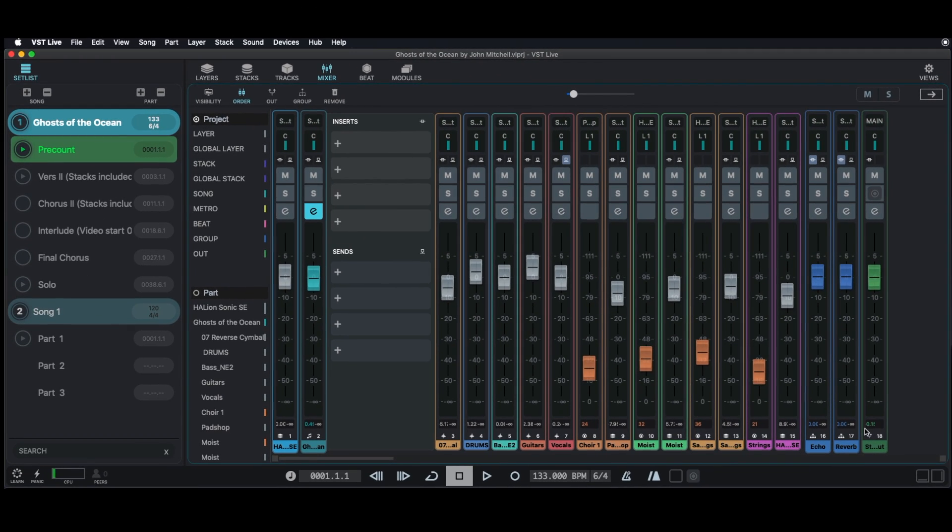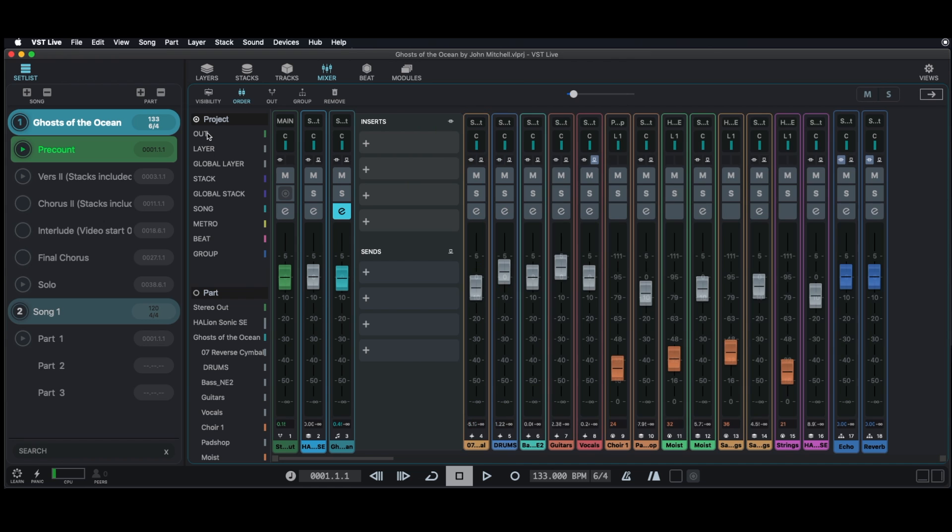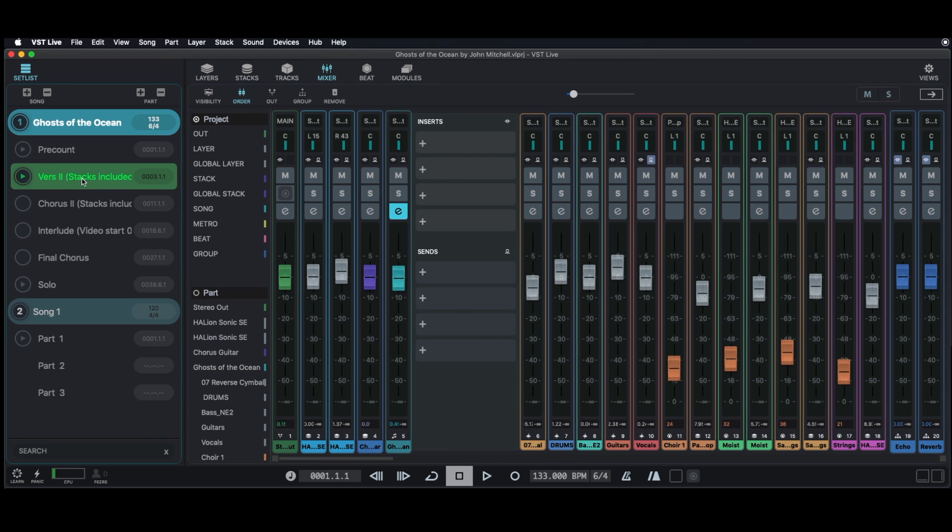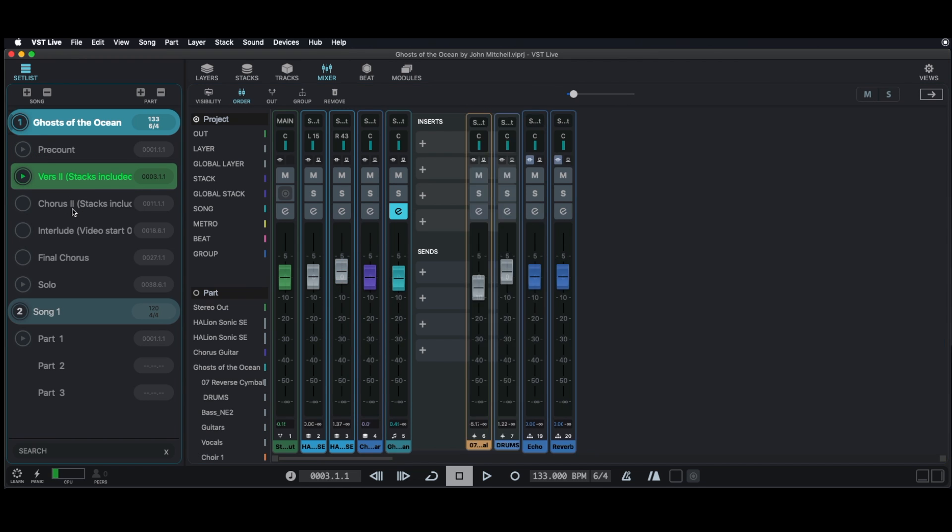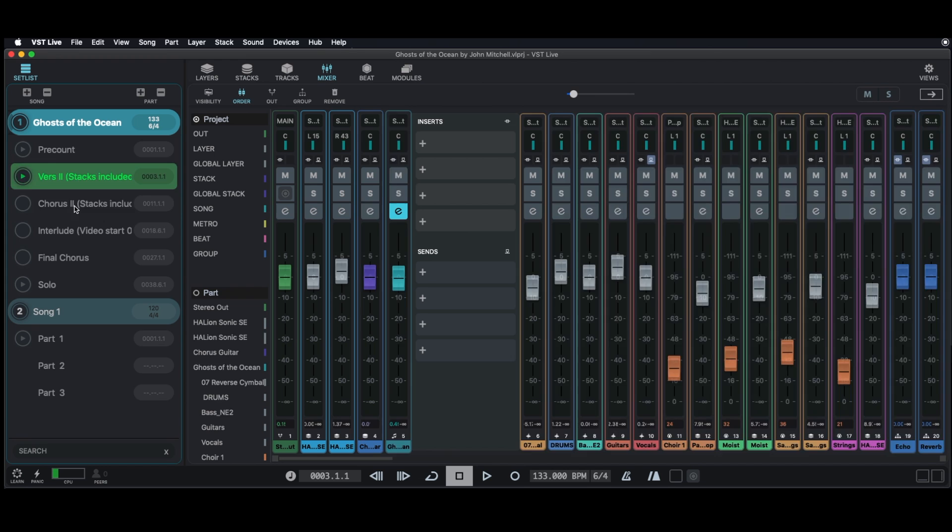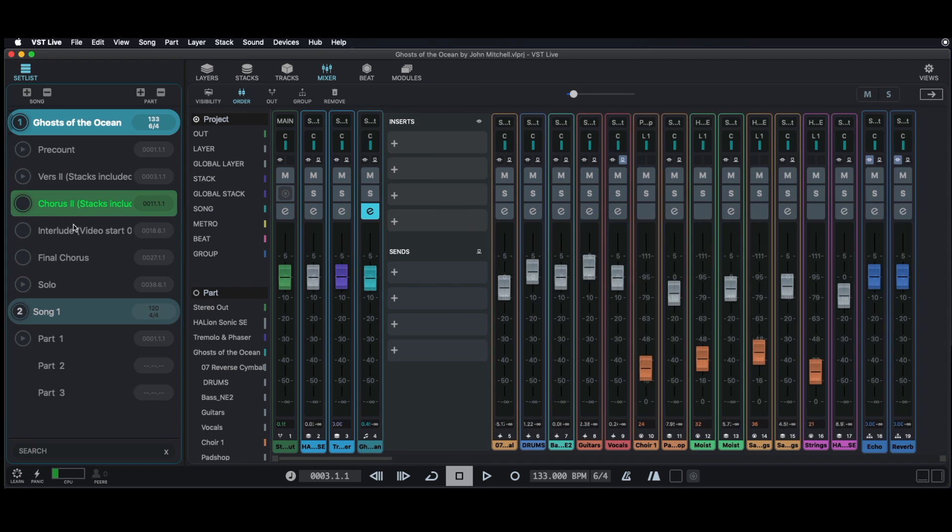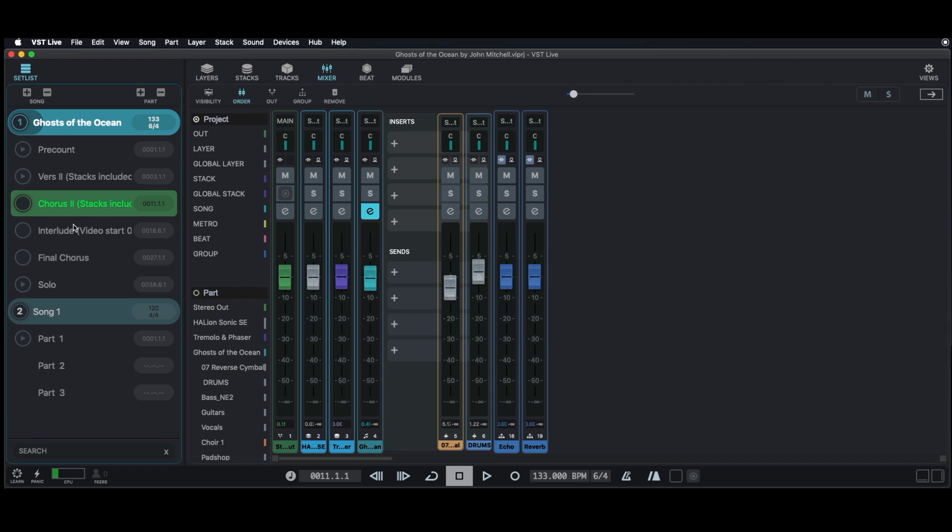If you, for example, like to see the master channel at the very left of your mixer, go into the project column and drag the respective channel to the top. As you can see, the main out is now placed in every part at the very left.